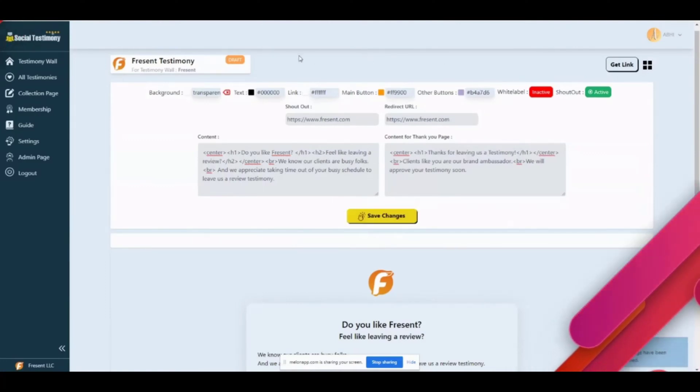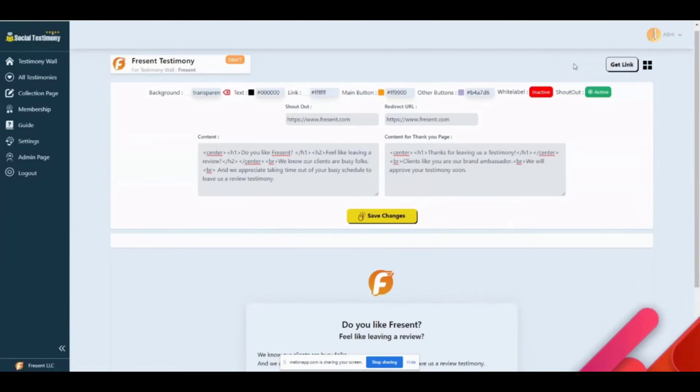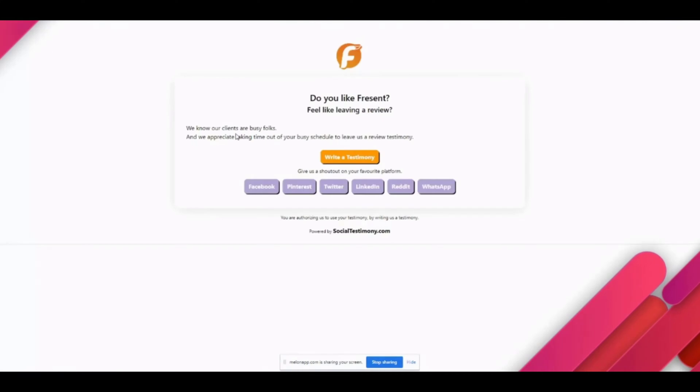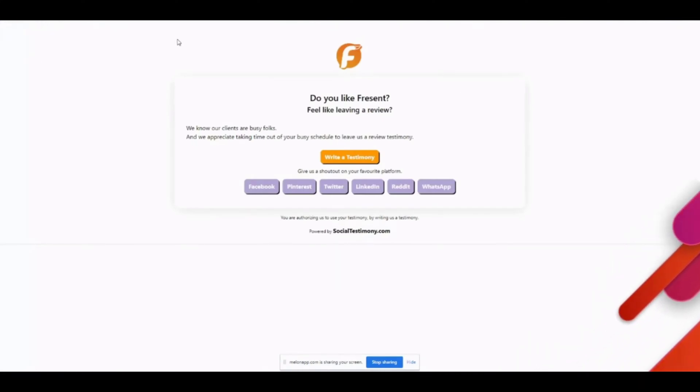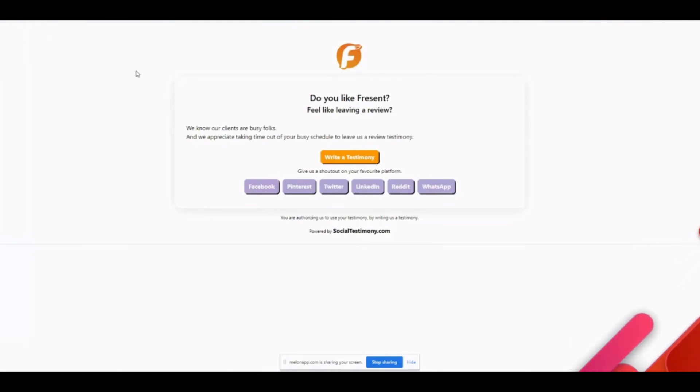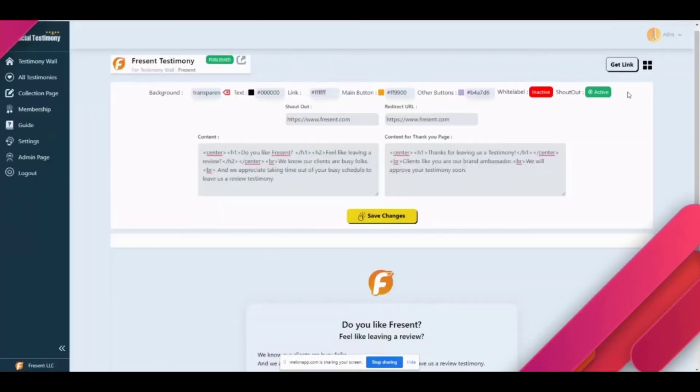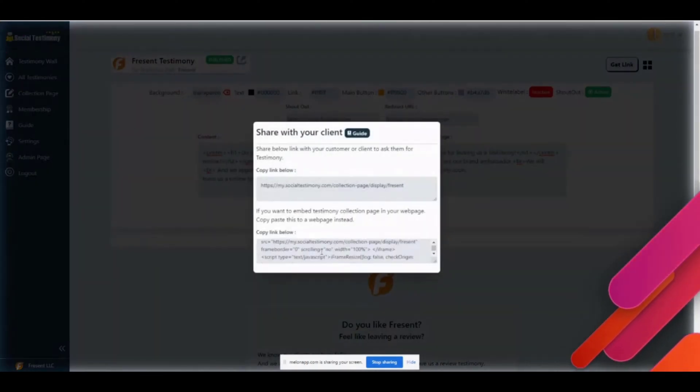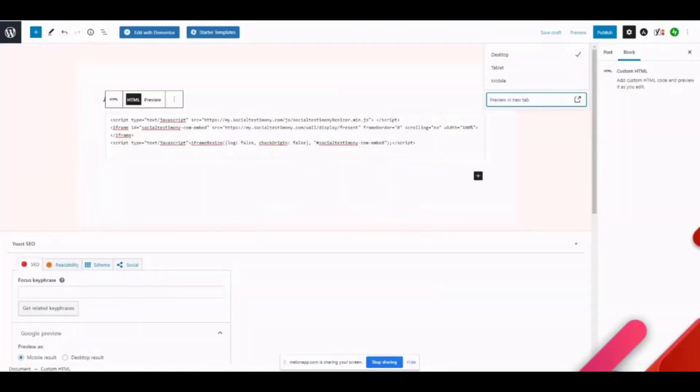It's saved, and you see this is in draft mode as well, so we can do publish page and we can see how it will look like in a standalone page. At the moment, if you want, you can share this link directly, or if you don't want to share directly, you can come here, click on get link, and again there's an embed code.